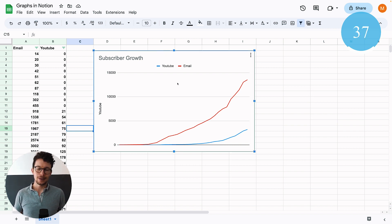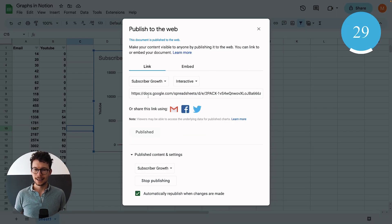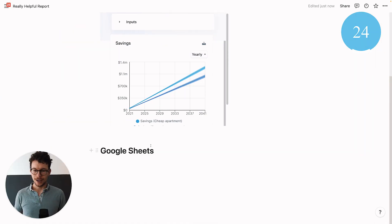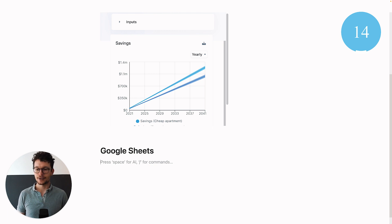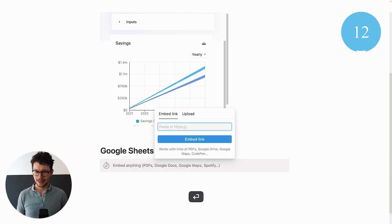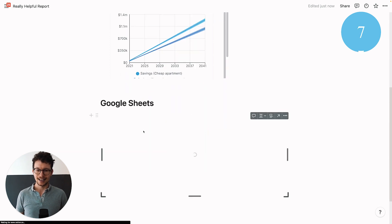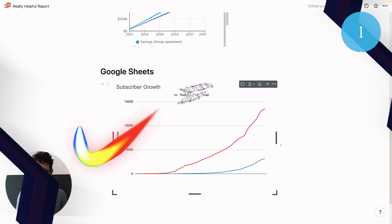I could customize this further, but if I'm happy with it all I need to do to embed it in Notion is click the three dots and say publish chart. Then I copy the link, go back to Notion, and — even though it's a link — don't paste it directly, because that tries to embed a Google Drive file. Instead, type slash embed, paste the link, and it shows up as a chart. Then adjust the size until it looks just right.